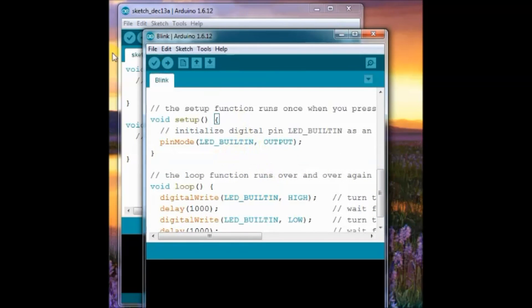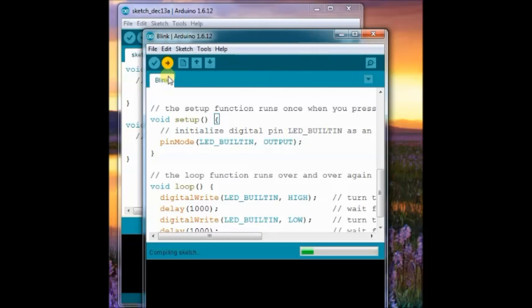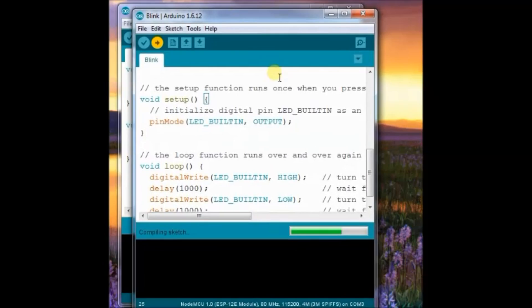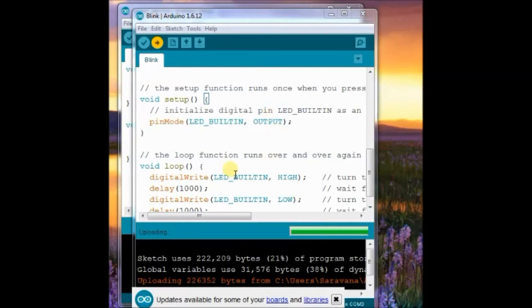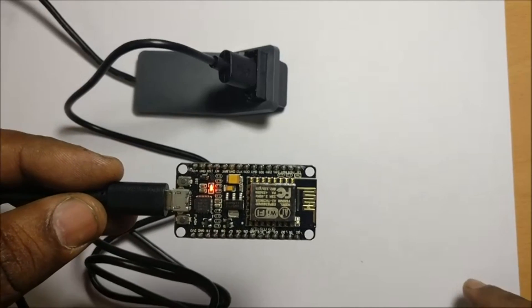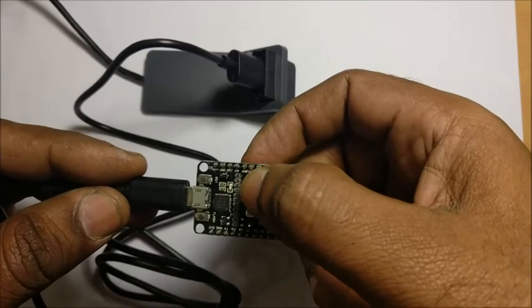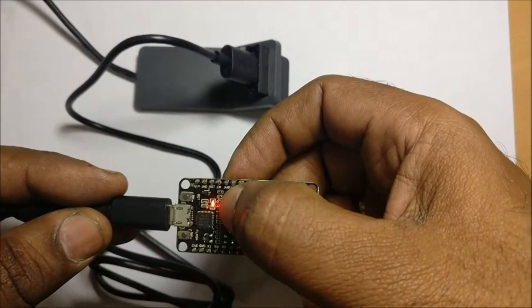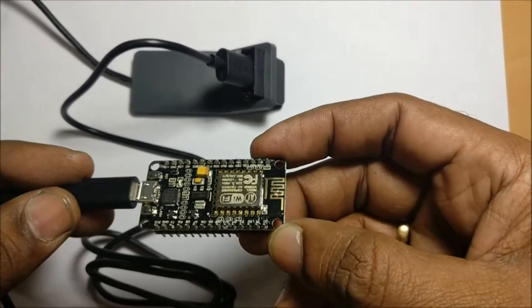Now, click on upload. Once the sketch is uploaded, the built-in LED blinks on NodeMCU. Thank you for watching.